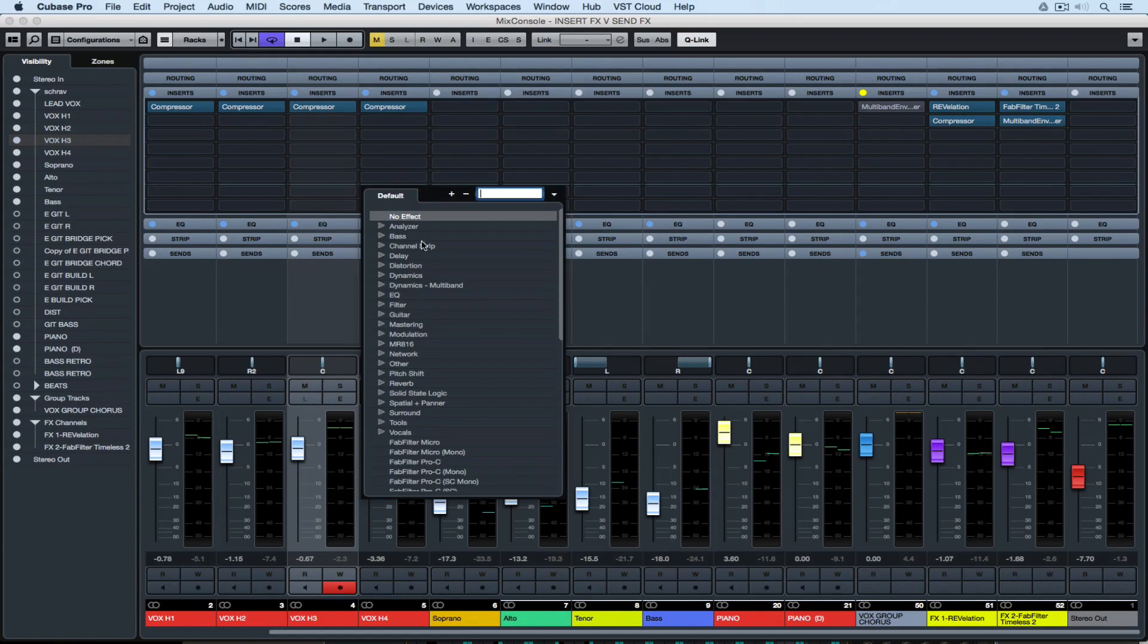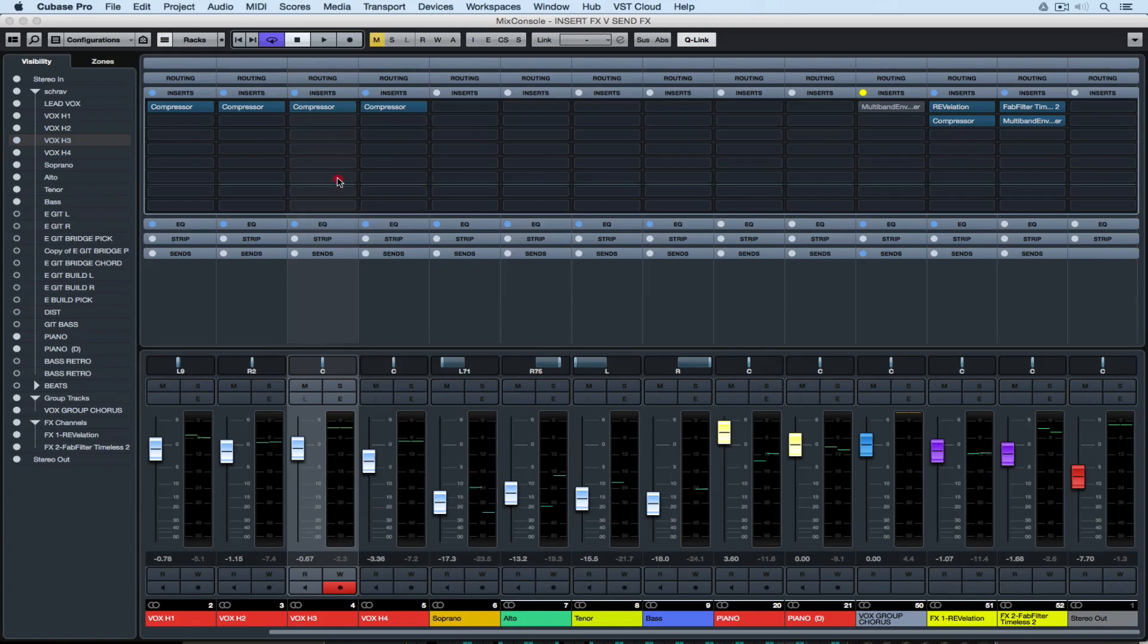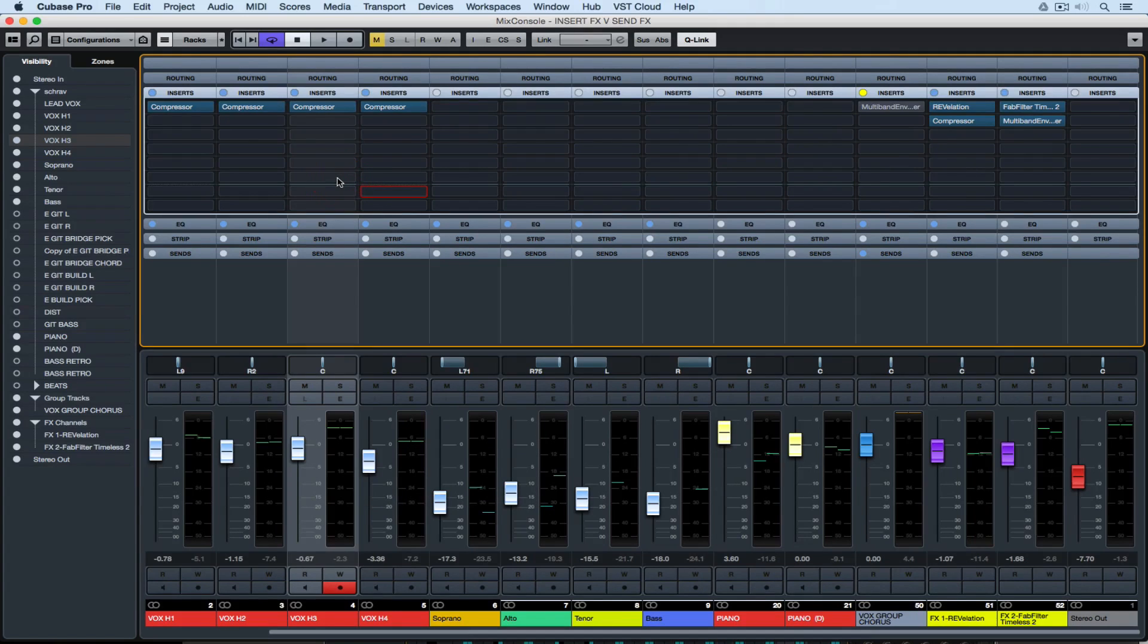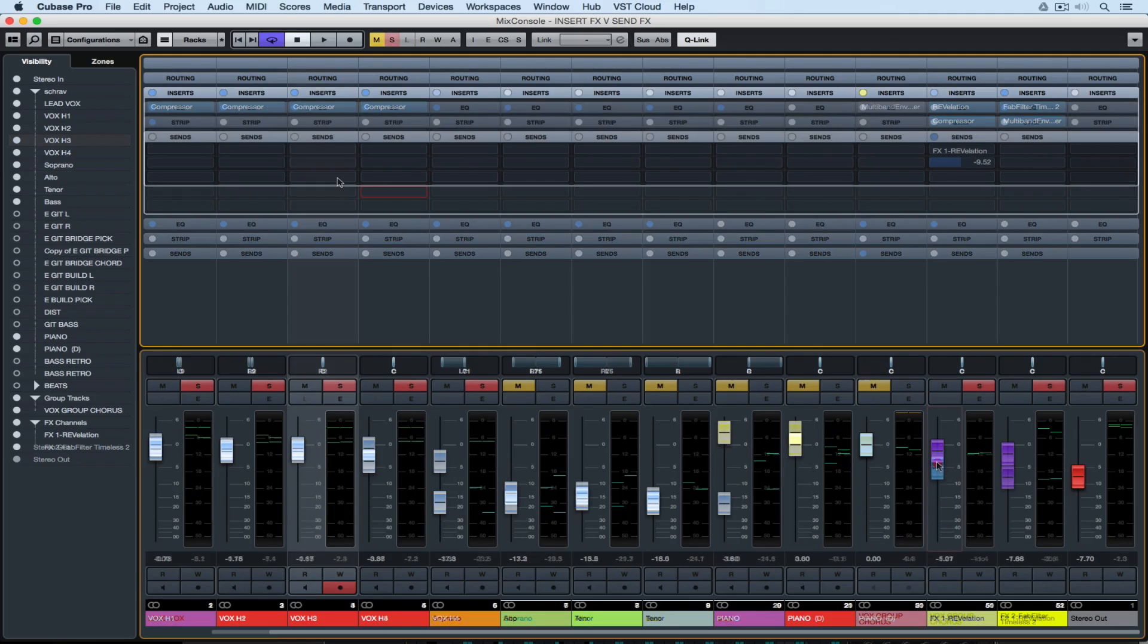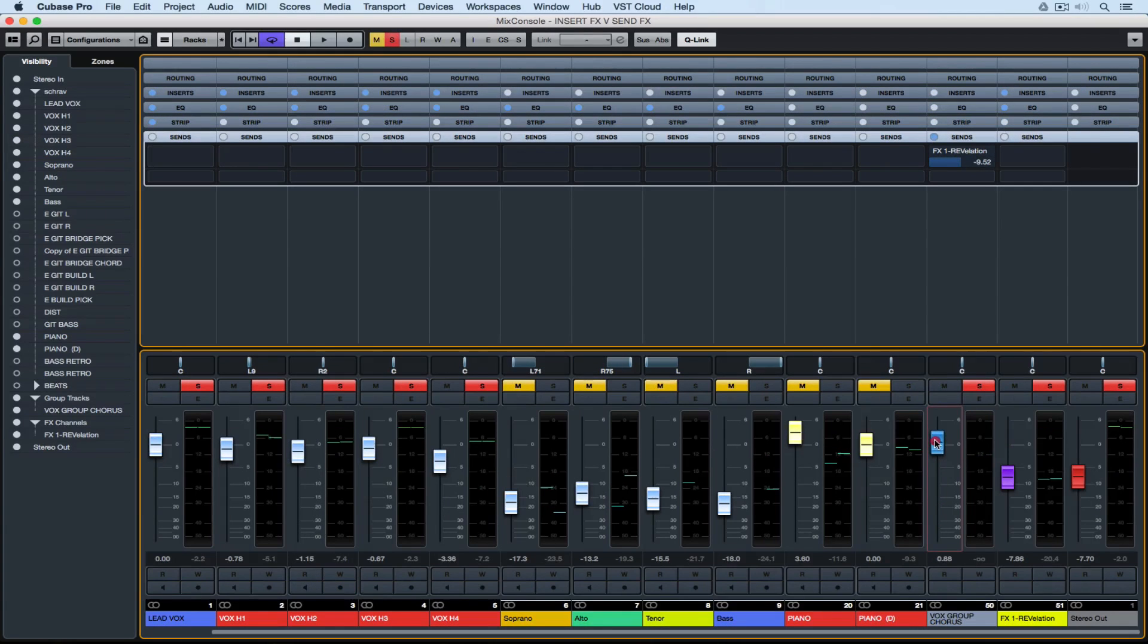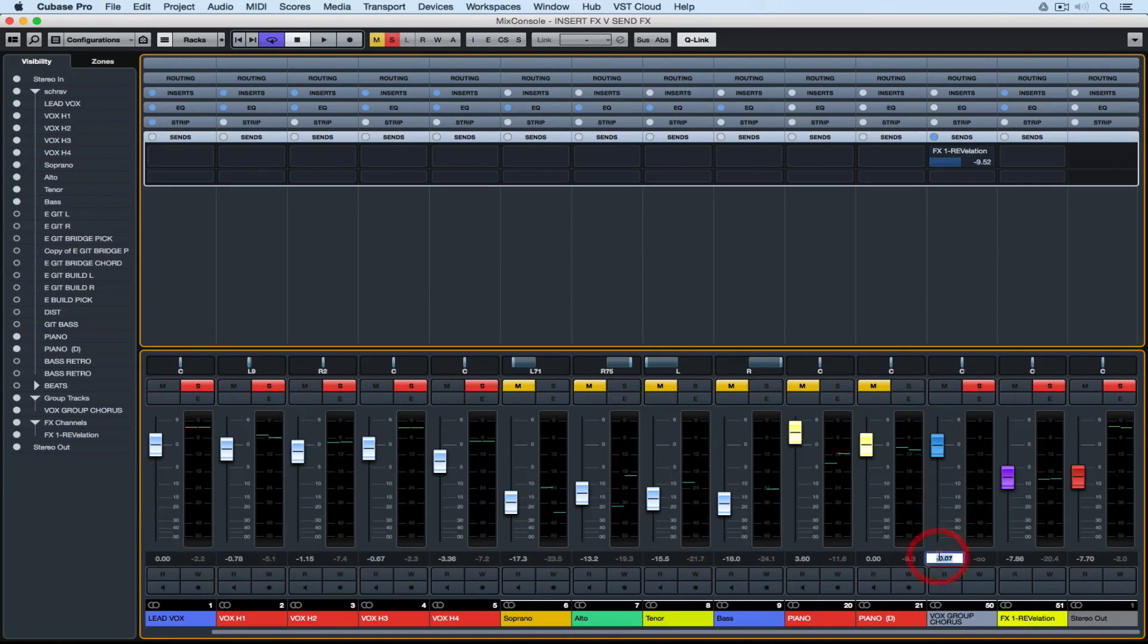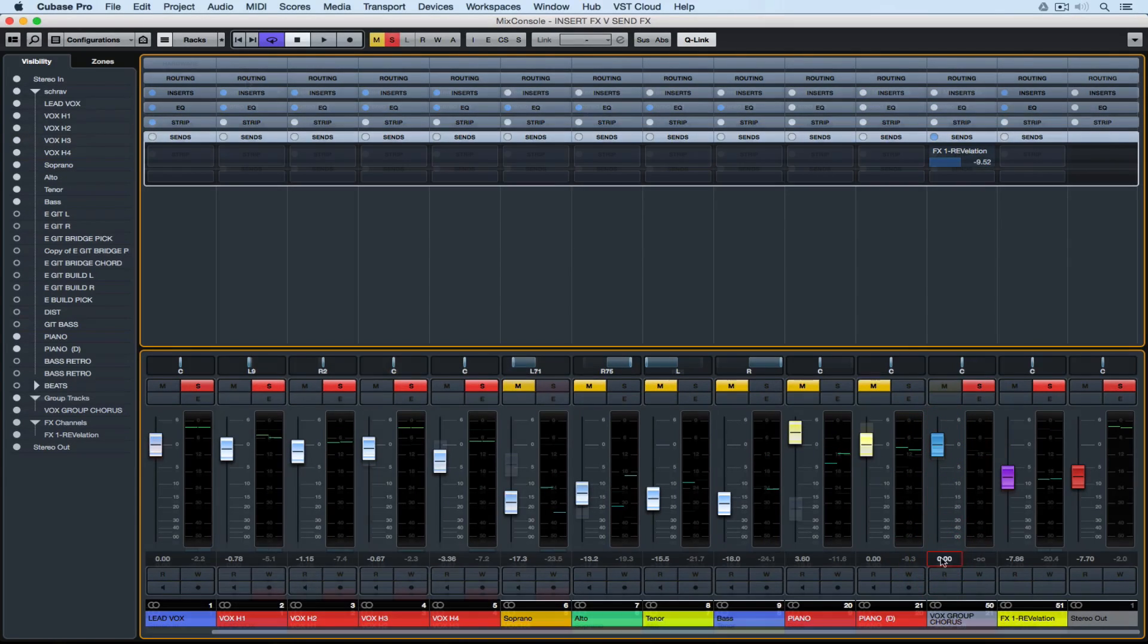The last two slots are post-fader, meaning that the insert is being inserted after the actual fader. So anything I do to my fader will also affect the amount of send or level going to the insert effect.